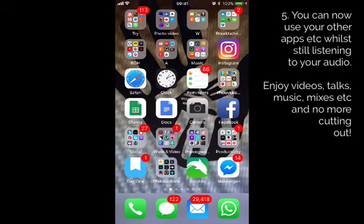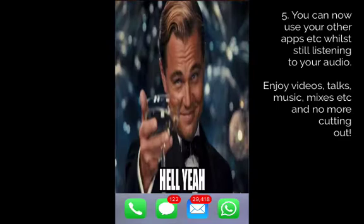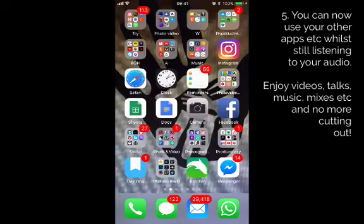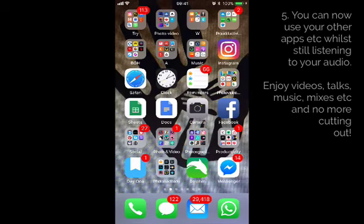Check your emails. Traditionally at this point YouTube would have cut out, but now you can listen to your talks, your mixes, your YouTube audio — whatever it is that you want to listen to — playing in the background whilst you can get on with Facebook, Instagram, your journaling, your WhatsApp, whatever it is that's keeping you busy.